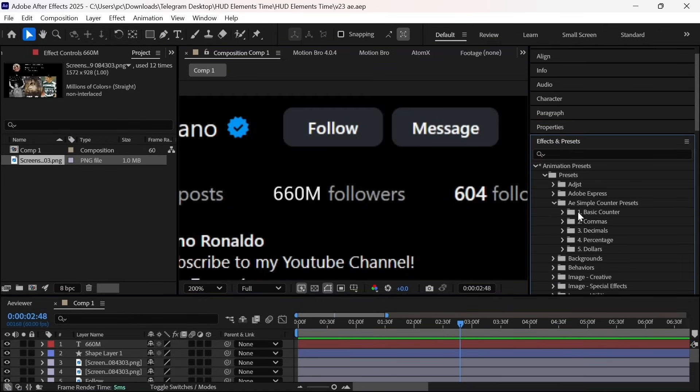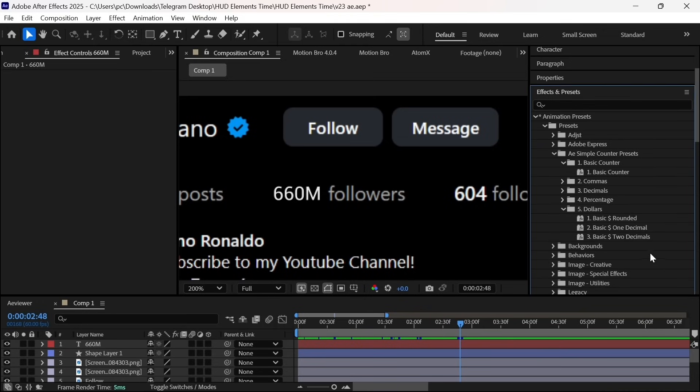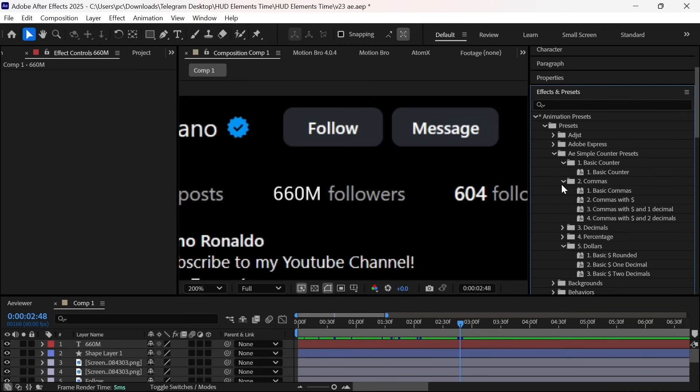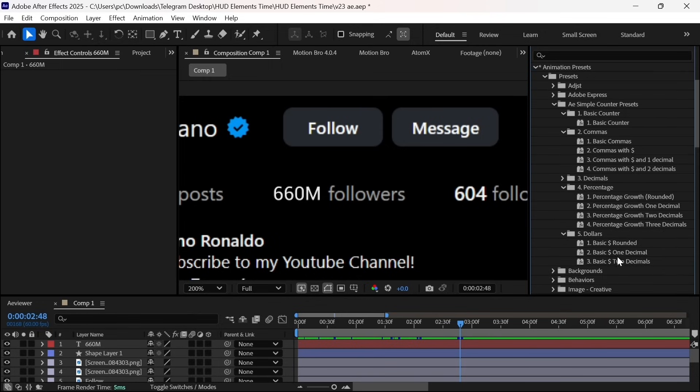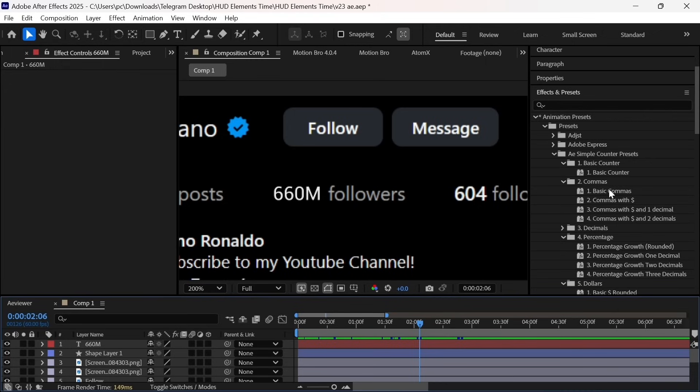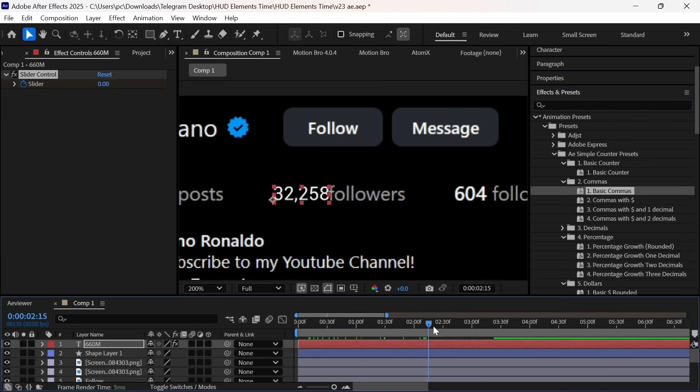Next up we will open the effects and control. And here you can see AE counter preset. And underneath here you will find plenty of presets. So make sure to try one of them out. There are many presets for each scenario, but the one I'm going to be using is this preset for this tutorial, but you can explore all of them. They are divided into folders for different purposes, but the one which I'm going to be using is this basic counter preset.